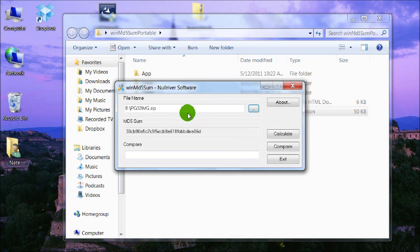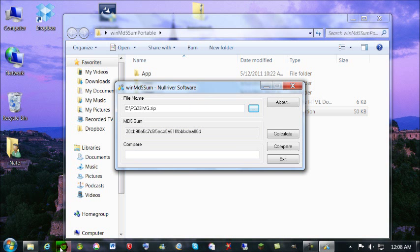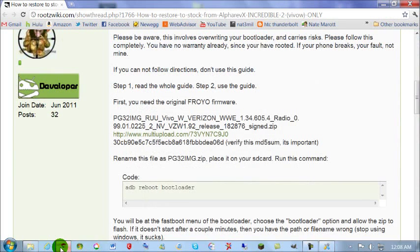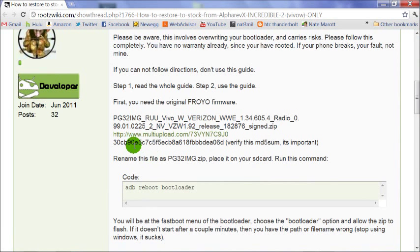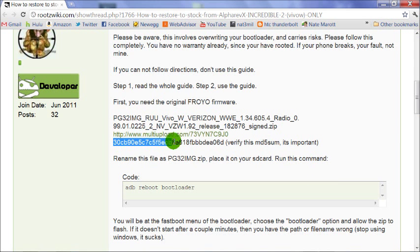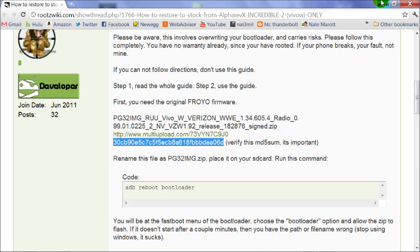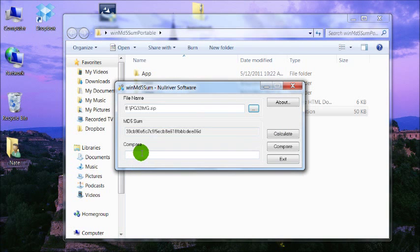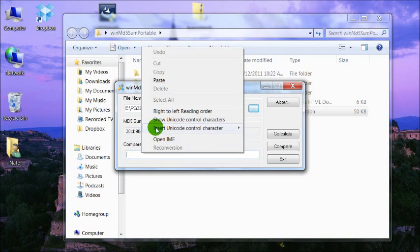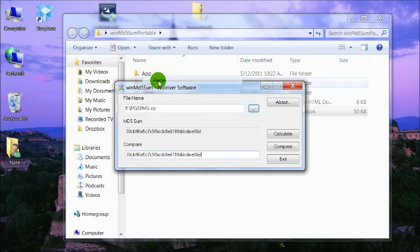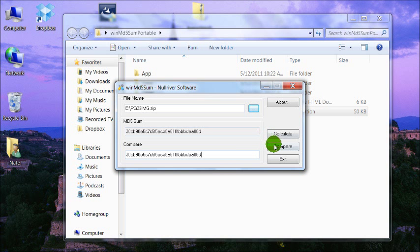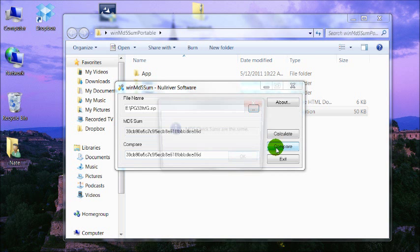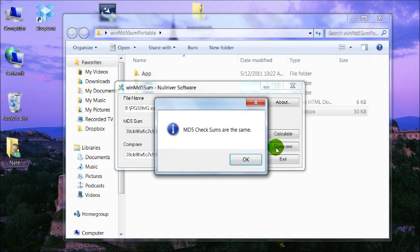It'll calculate the MD5Sum and display it here. Then we need to go back to the guide, copy this MD5Sum of what it's supposed to be, paste it right here in this compare box, push the compare button, and it'll tell us if they're the same. They should be the same. If they're not the same, you need to re-download the file.